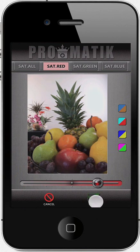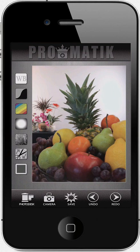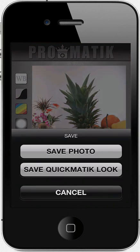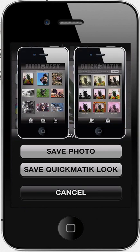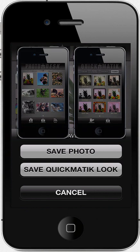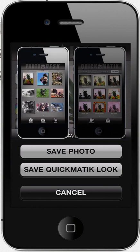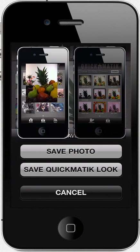I am happy with this look on my photo, so it is now time to save it. At the bottom of the screen, I tap on the Save icon. I am presented with a choice — King Camera is asking me if I want to save my photo to the Photo Desk or if I want to save the look I just created. When you choose Save Photo, your photo is saved to the Photo Desk with the look you just did.